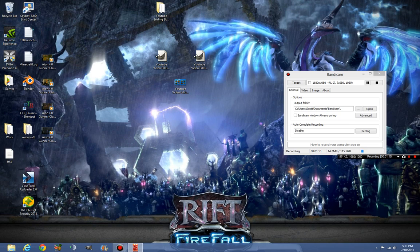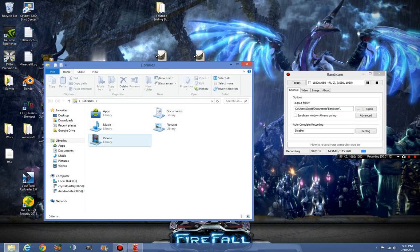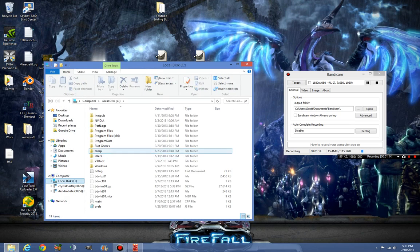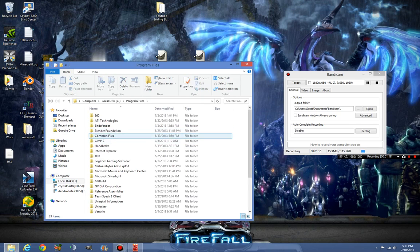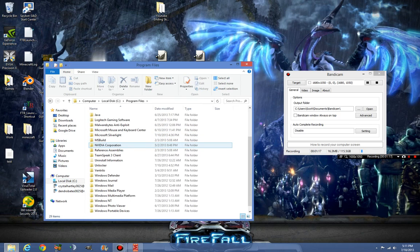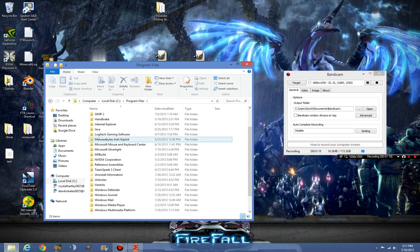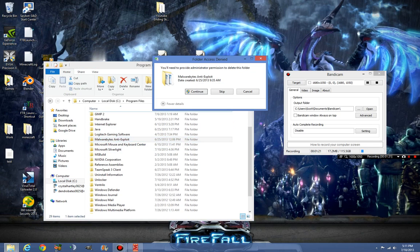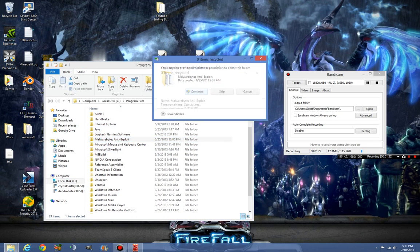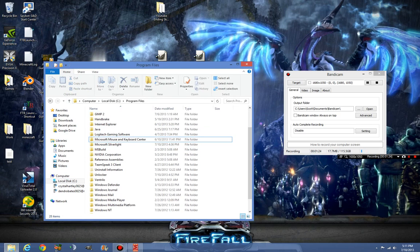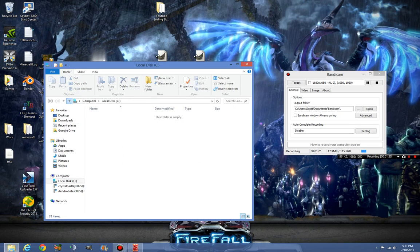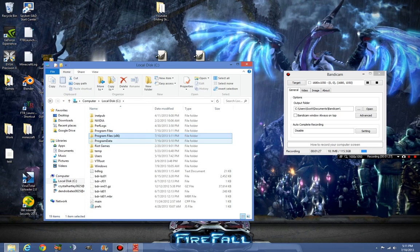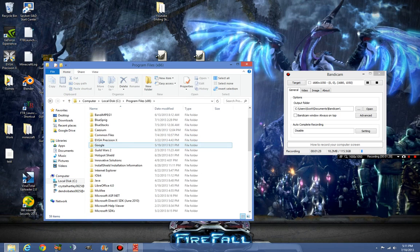Now what we're going to do is we're just going to go to our computer, local disk, program files, and we're going to look for Malwarebytes. Doesn't appear to be here. Oh, anti-exploit, don't use that anymore. But we're going to get rid of it. Malwarebytes anti-exploit is now gone.